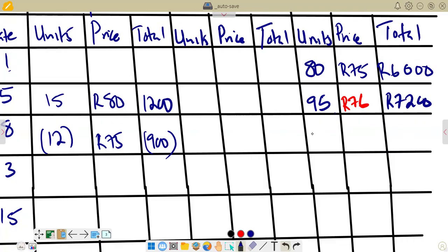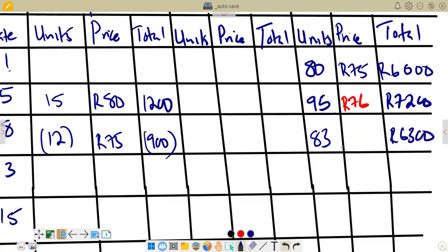So the balance in units is 95 minus 4 equals 91. Wait — let me correct: we get 83 units. The total value is 7,200 minus 900 equals R6,300. The new weighted average is 6,300 divided by 83, which rounded to the nearest rand gives R76 again.